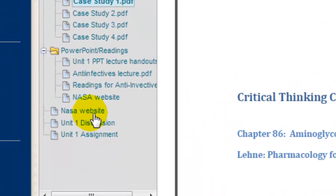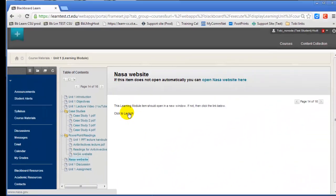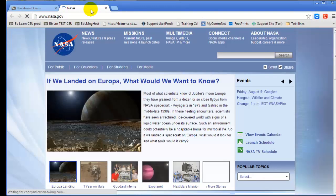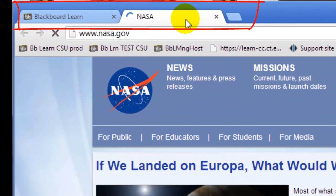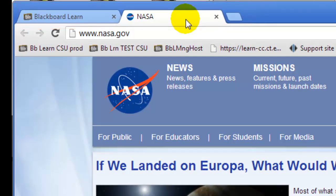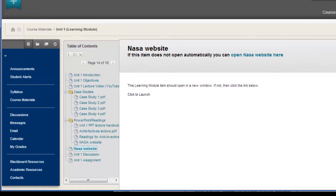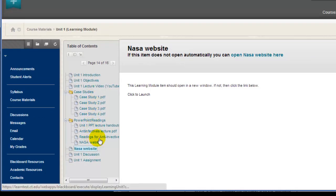For example, if I click on this website link, I see a link that will then open the website in a new tab in my browser. Depending upon your browser settings, it may open in a new window. If I close this tab, I'm back in the Blackboard learning module.